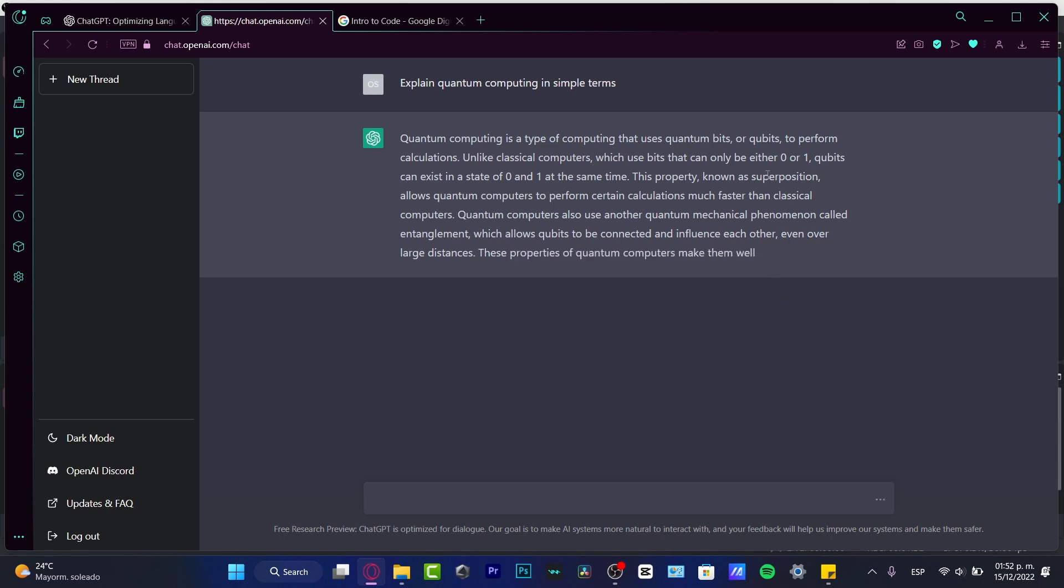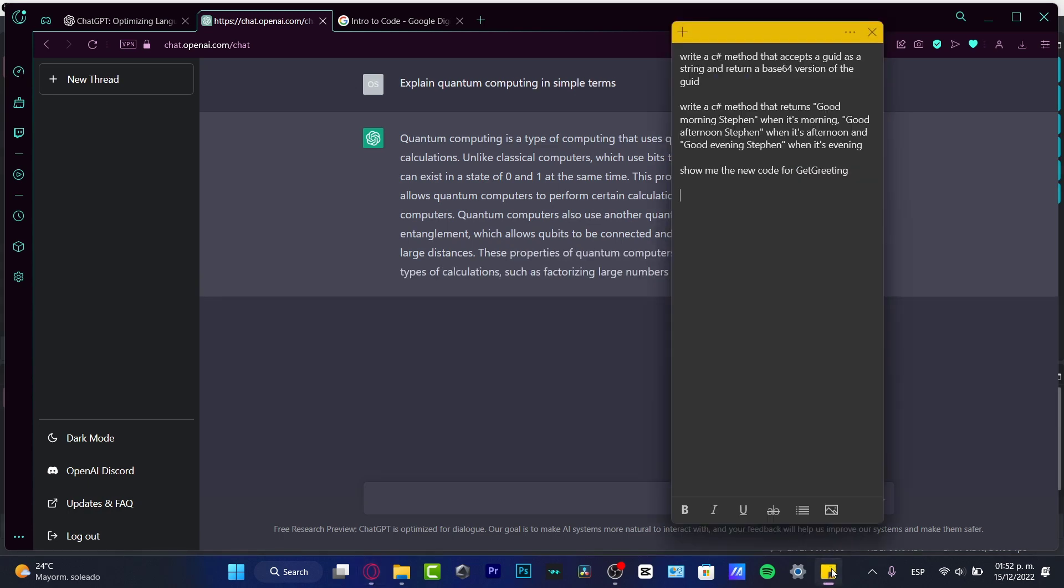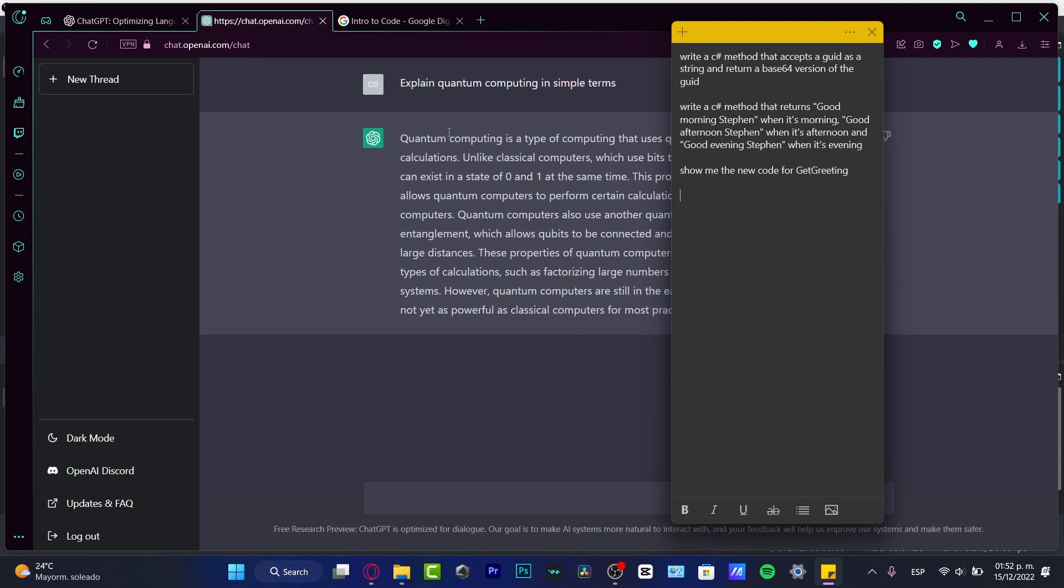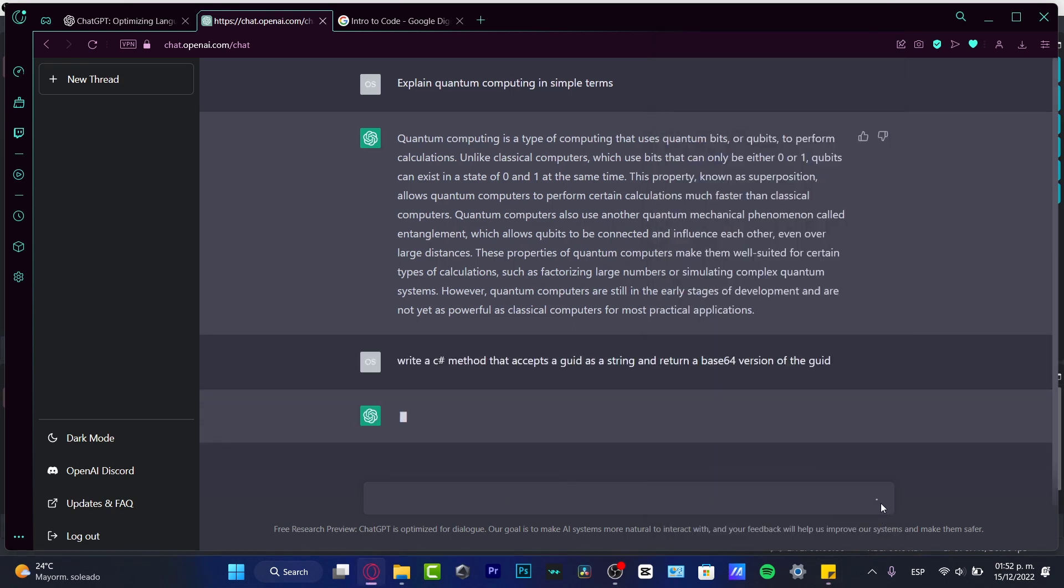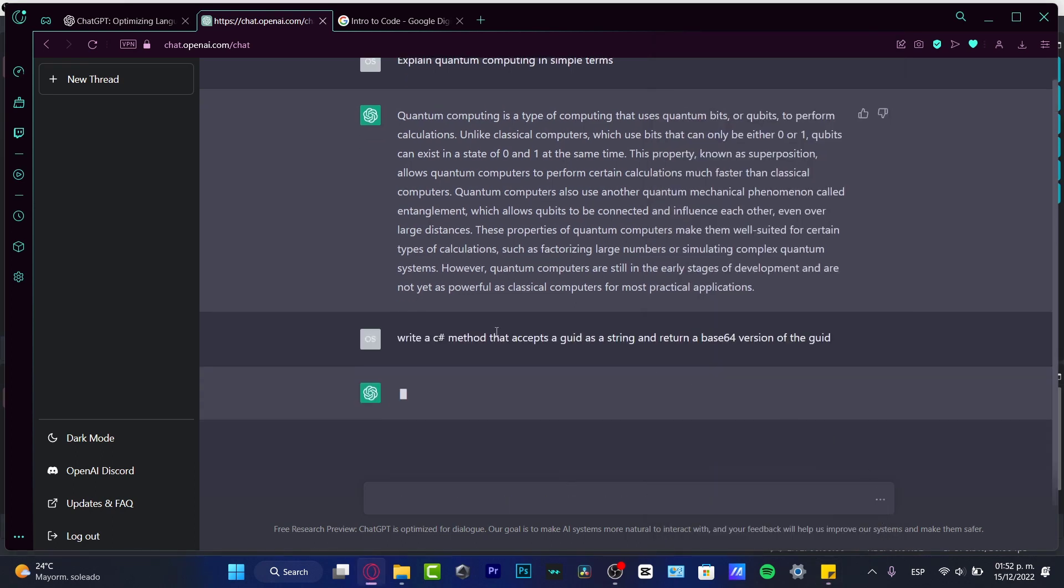It's actually really simple. So as you can see, I do have like a few examples of what does the ChatGPT can do for me. So let's say that I need a C# method that accepts a GUID as a string and returns a base64 version of the GUID. So if I hit enter, let's see what does the Chat can do for us. So I just need to wait a few seconds and see what would be the answer.